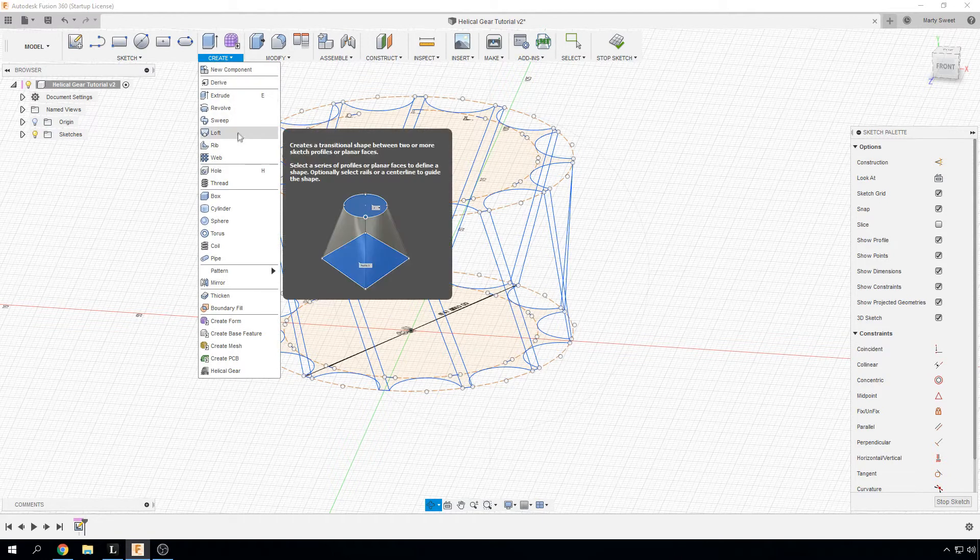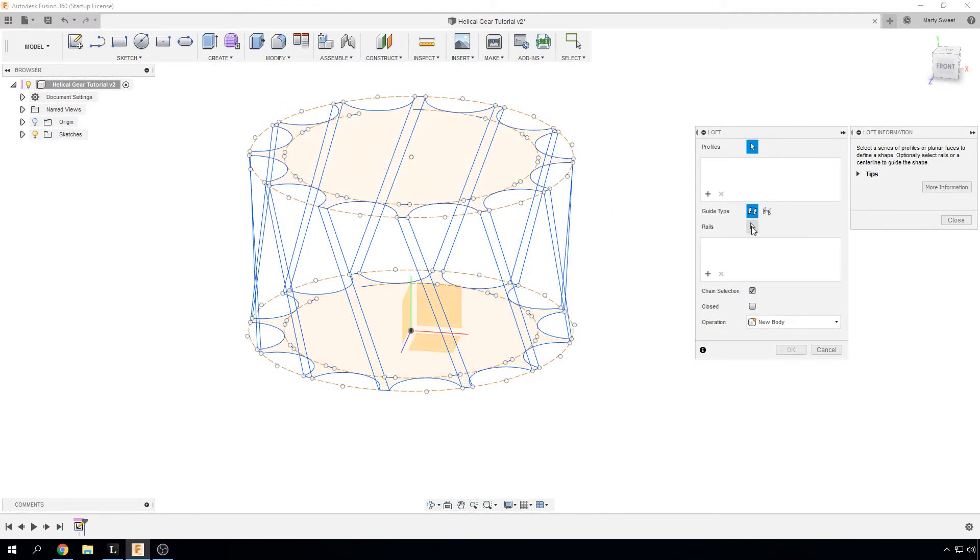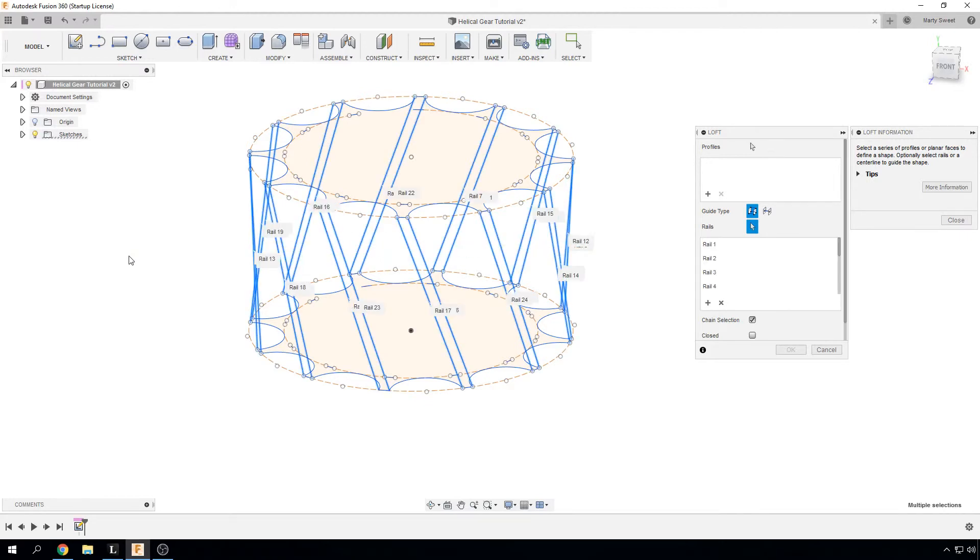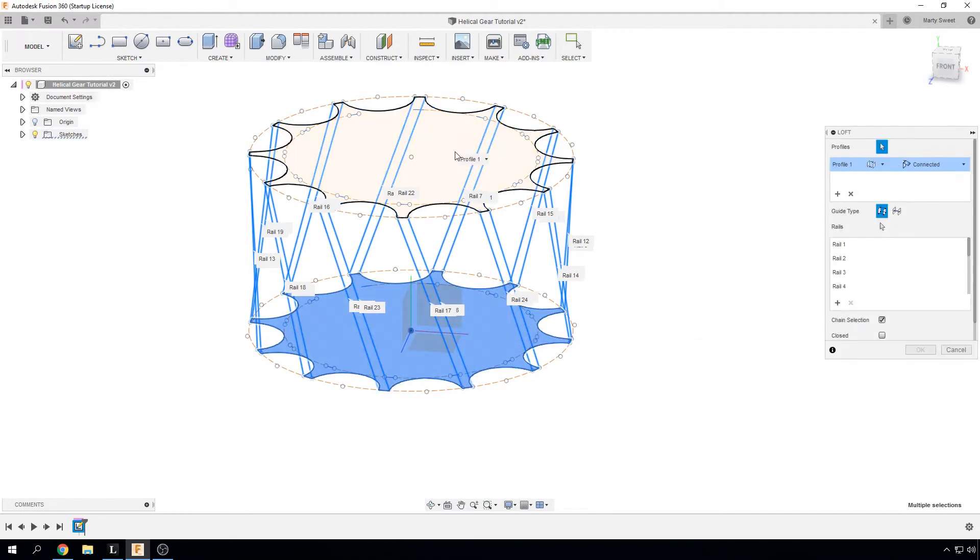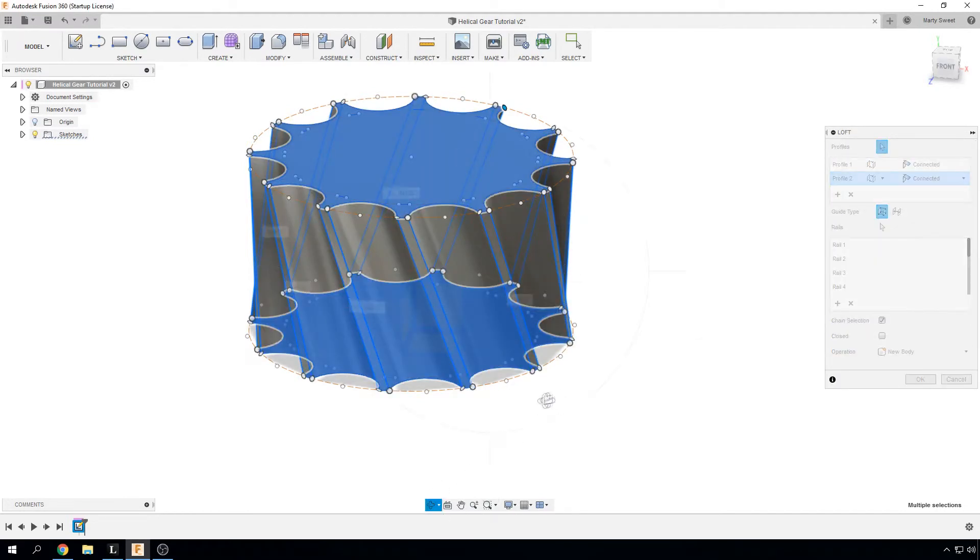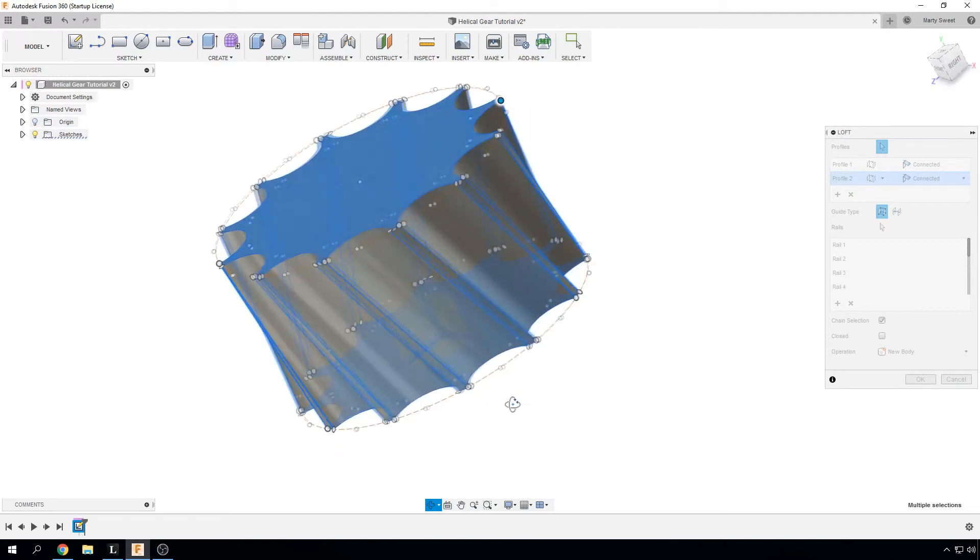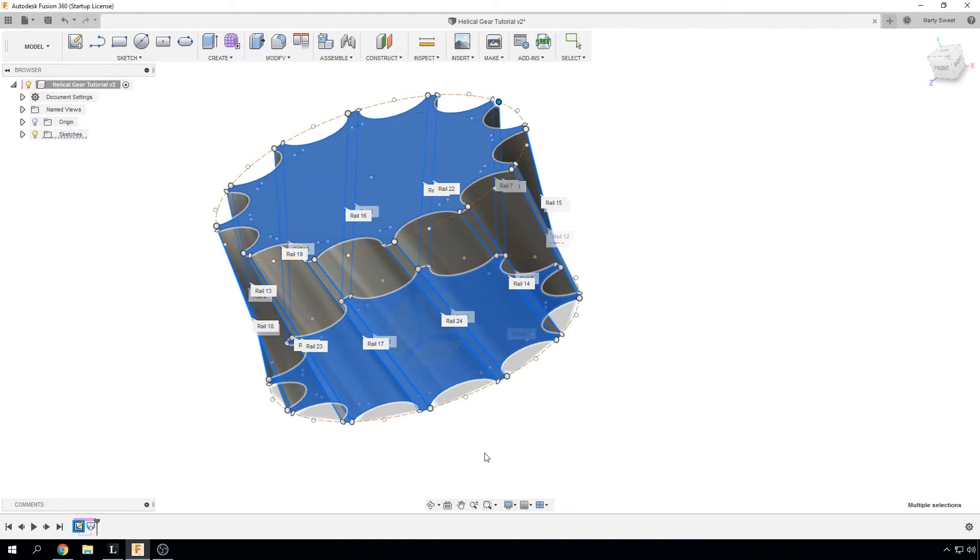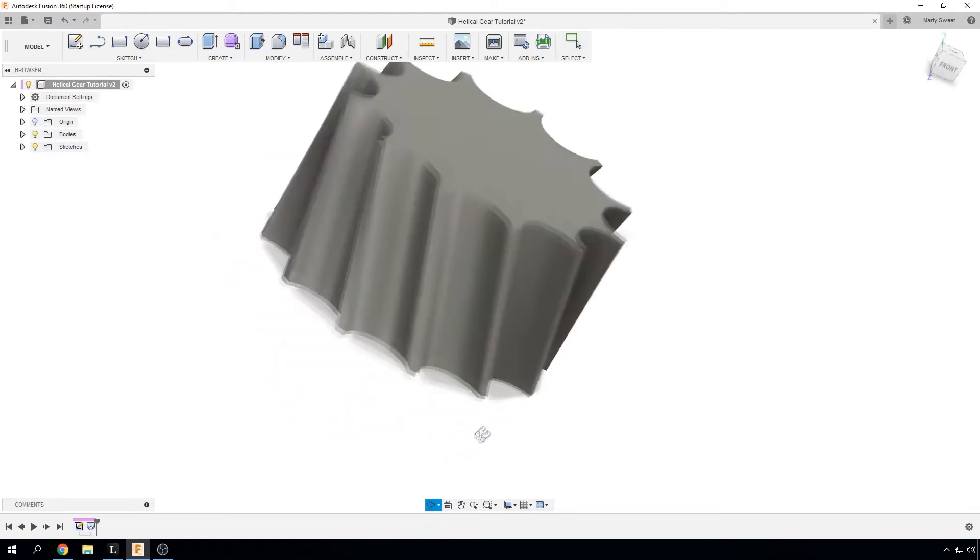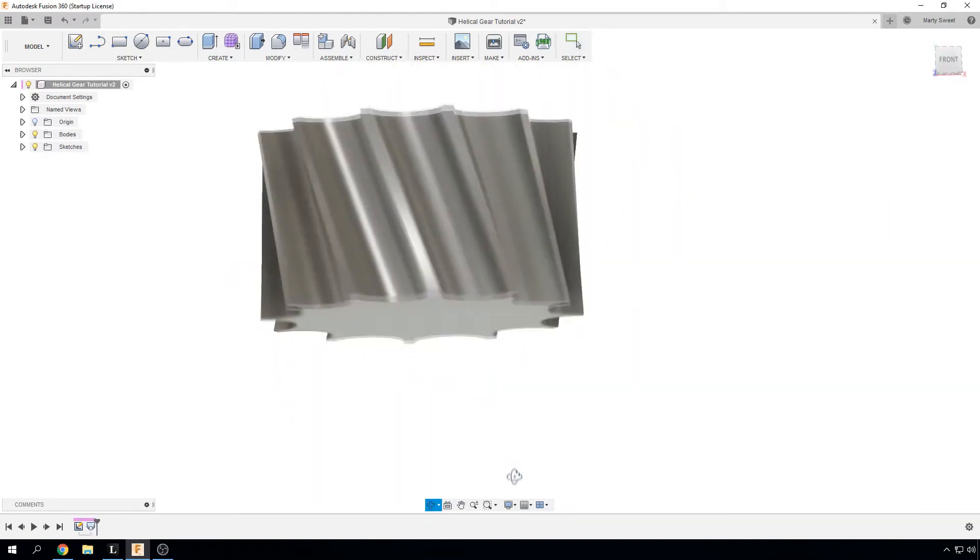So we can now use the loft tool. And the first thing we are going to do is select all our rails. So we are just going to go across like that. And now select all our rails for us. And then we are going to select the profile. So we have our bottom and our top profile. And there you go. That is a helical gear in Fusion 360. And we are just going to OK that. And that is our gear.